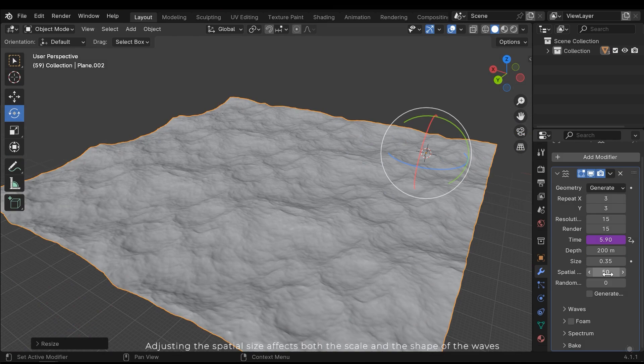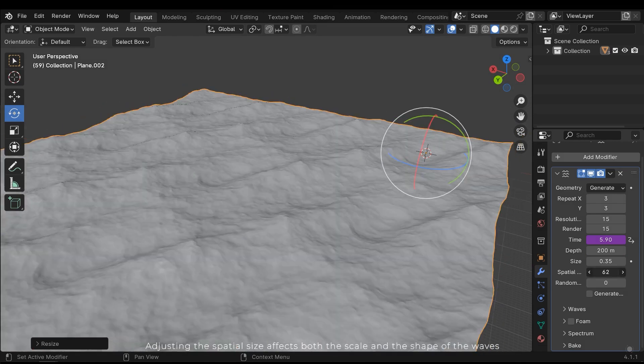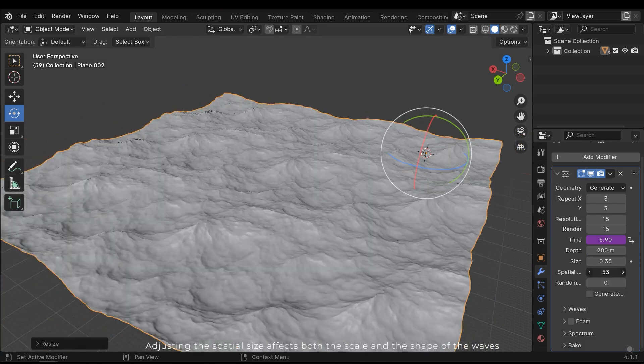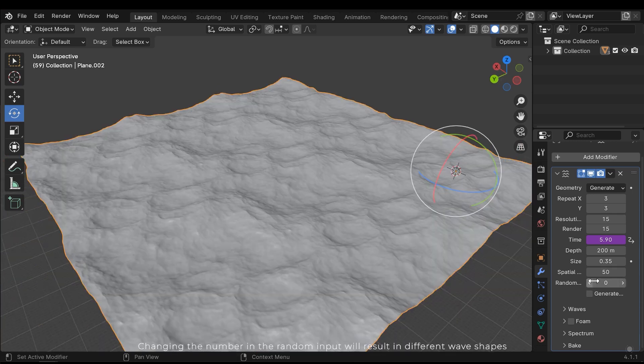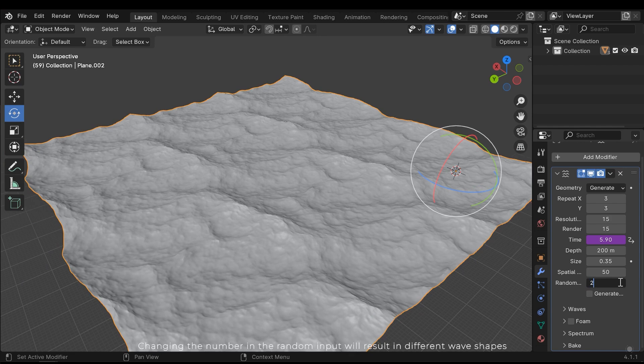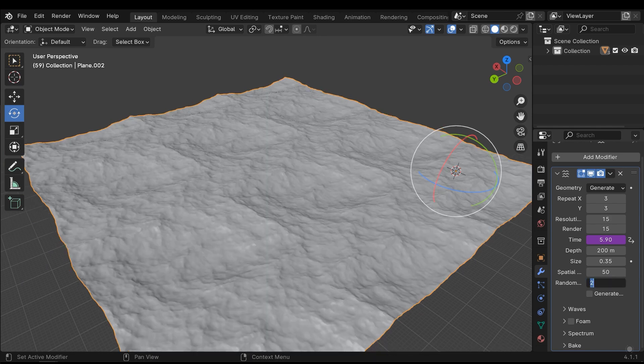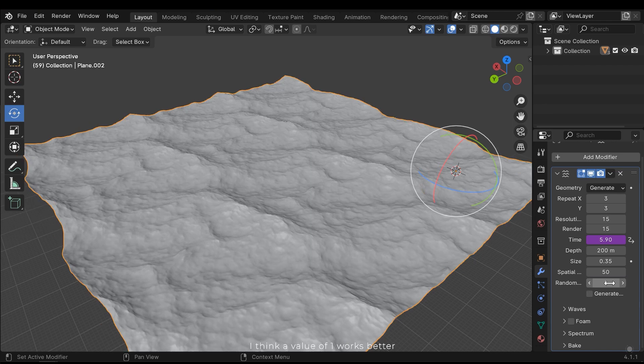Adjusting the spatial size affects both the scale and the shape of the waves. Changing the number in random input will result in different wave shapes. I think a value of 1 works better.